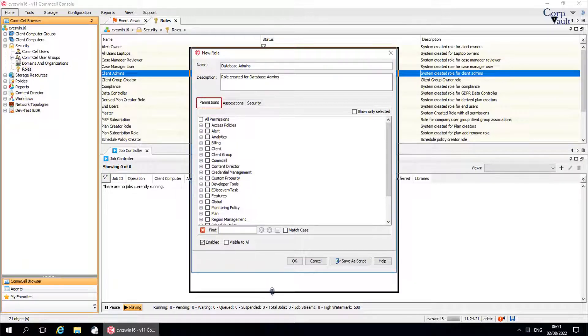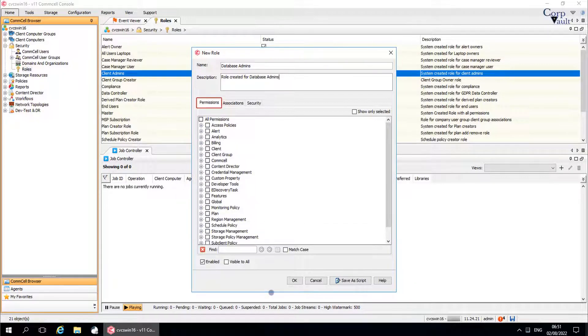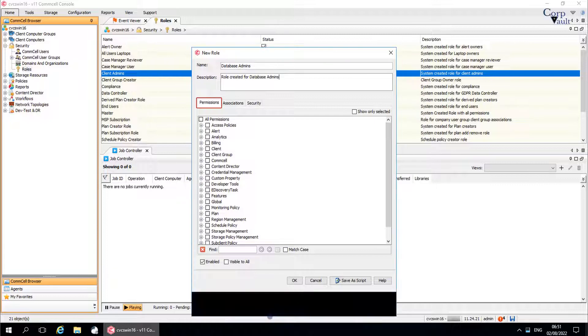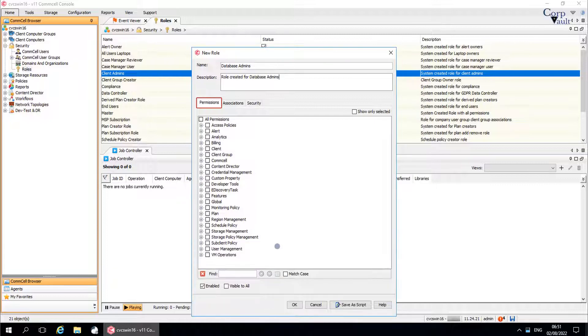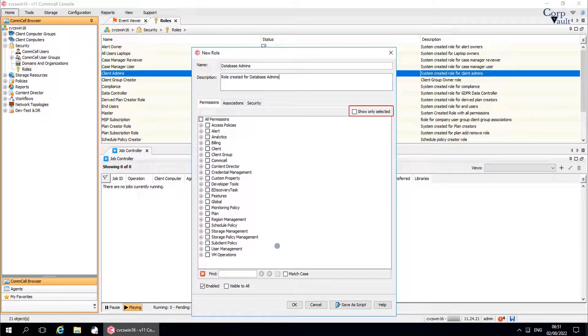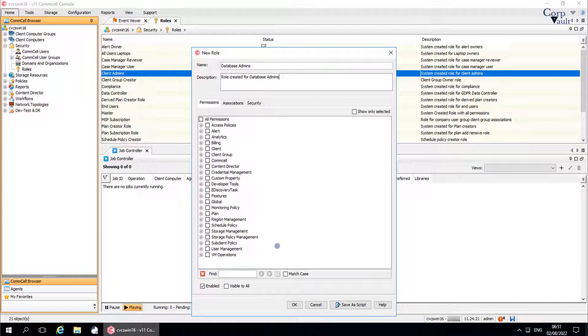Permissions tab. These are the operations available to add to the role. If you do not see the permissions you need, clear the show only selected checkbox to see the list. You can assign all permissions to a role, which is ideally not recommended.